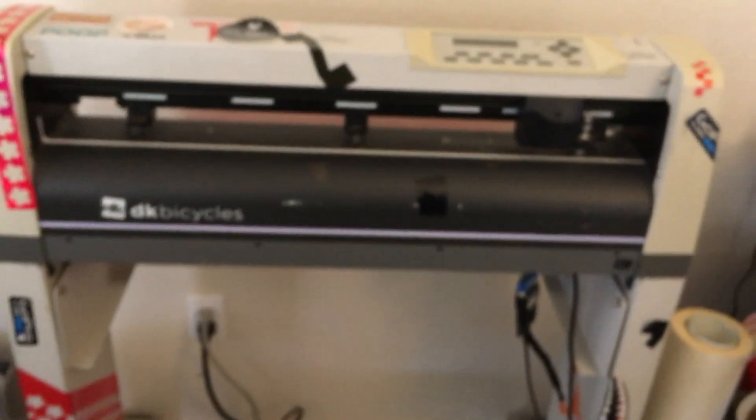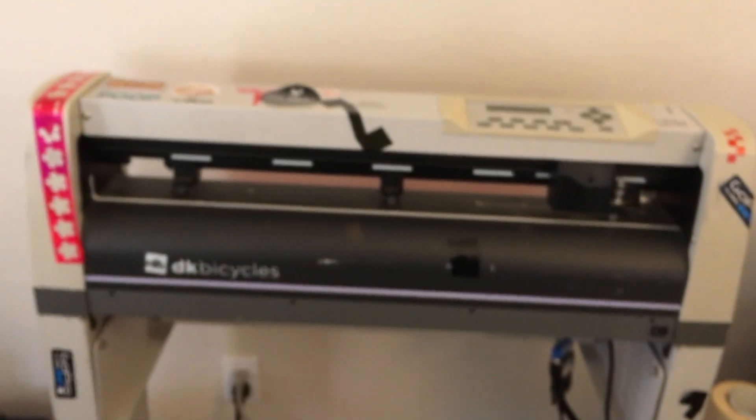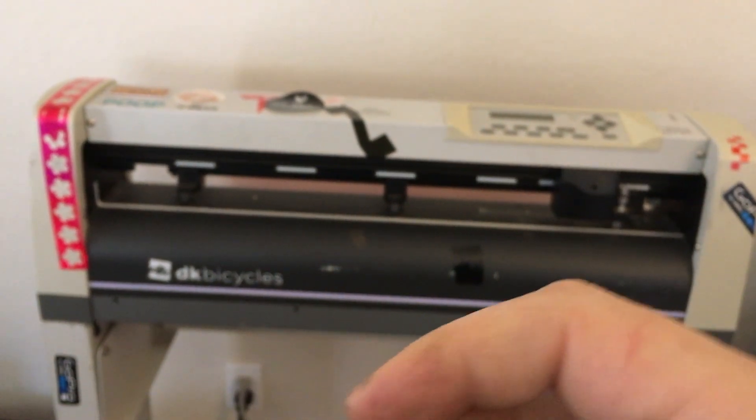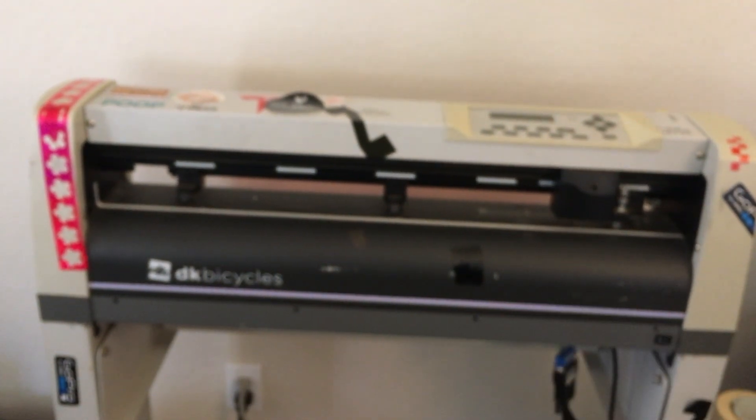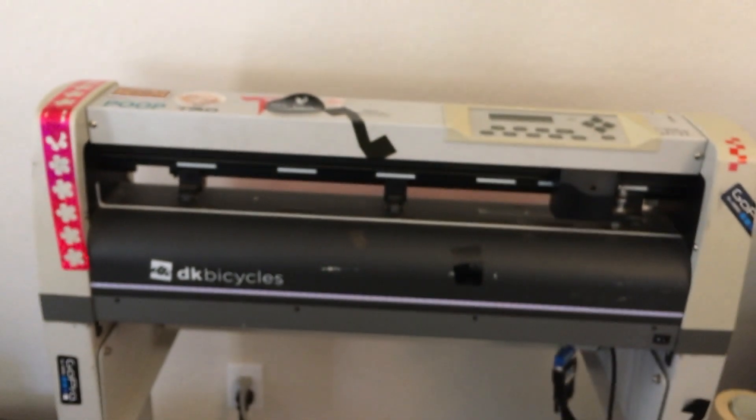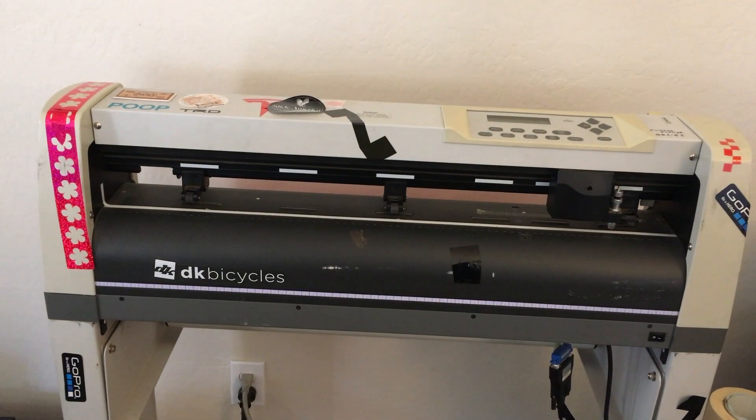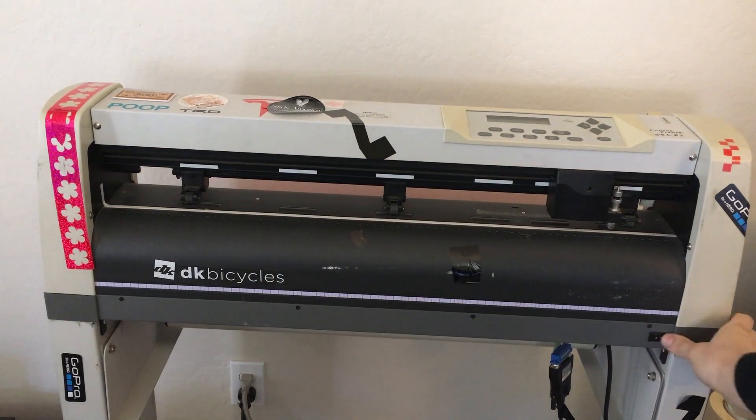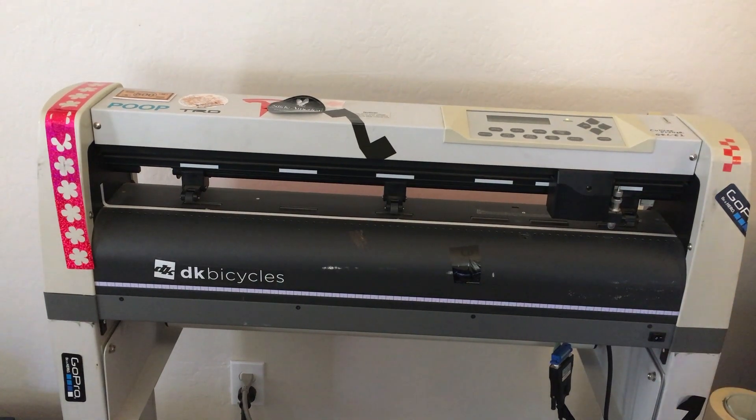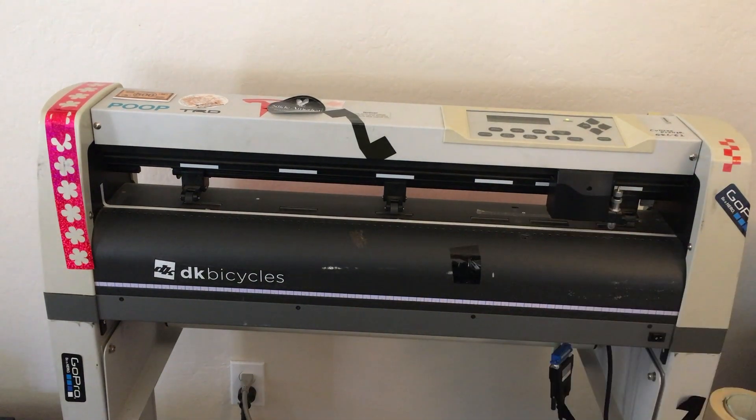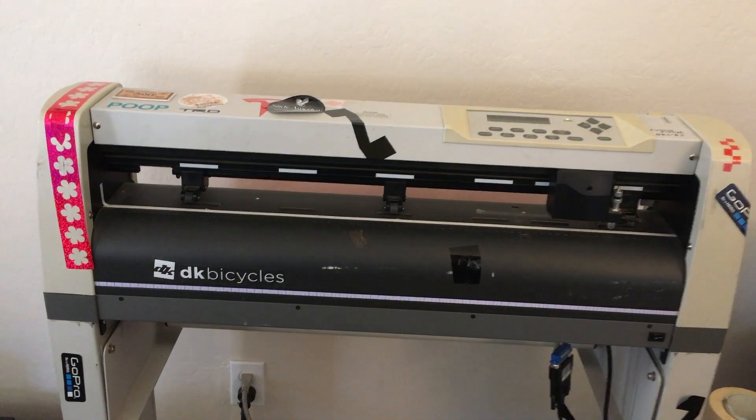First things first, turn the machine on. The power switch is right here. It'll take a minute to boot up. While it's booting up, I'll show some of the adjustments.